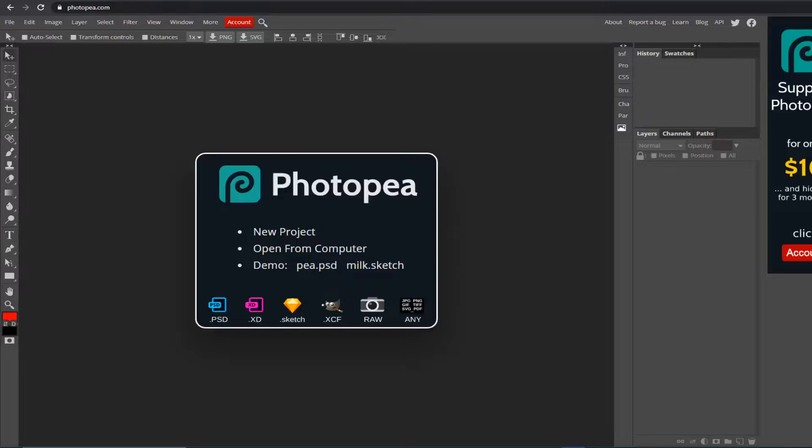Hey guys, I hope you're doing great. This video is going to be an updated version of my last one on the basics of Photopea, and I'm going to be doing the same thing but going more in depth with different things than last time. So let's get to it.